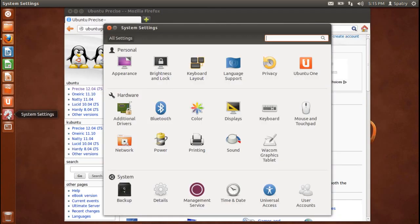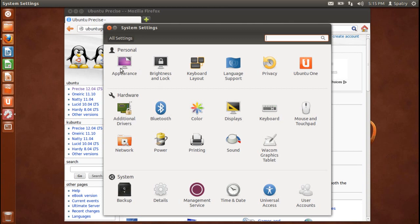Clicking here will launch the System Settings tool. And from here, you can pretty much alter the system to your liking. And there are a number of things here, such as altering your appearance, your brightness, your keyboard layout, your language support, the Ubuntu One, and we'll get into all of these things in a later time.